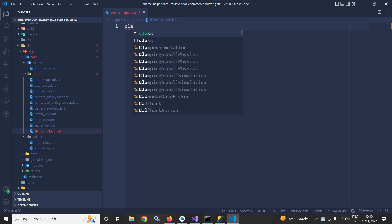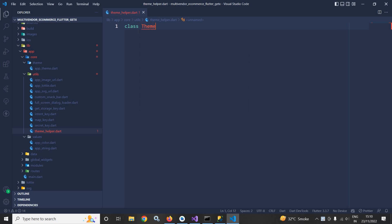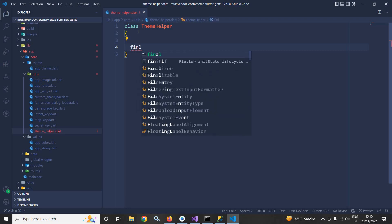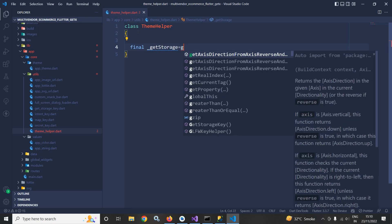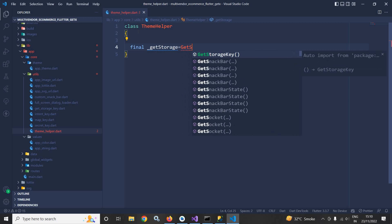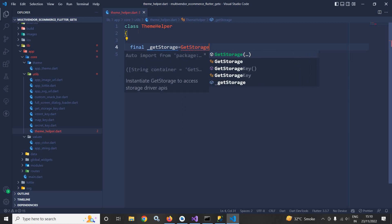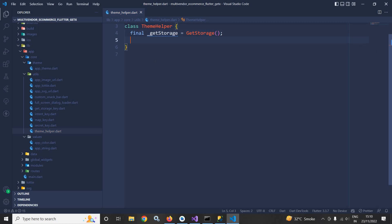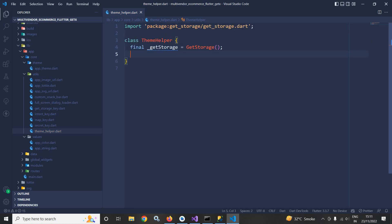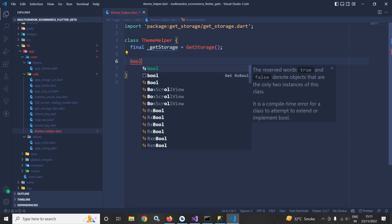Inside this file I will create a class named as ThemeHelper. Now inside this class, first of all I will create an instance of GetStorage — equals to GetStorage — and this GetStorage we are getting from the library which I have taken in the pubspec.yml file, that is get_storage.